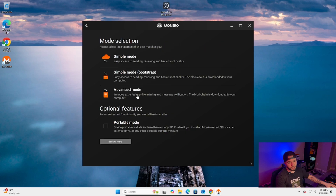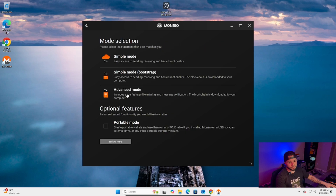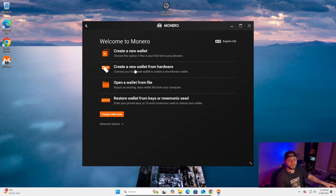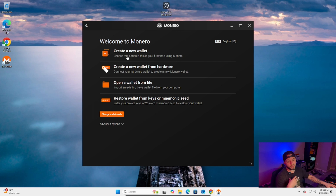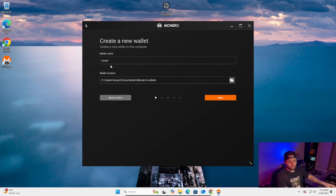I usually select Advanced mode because I like to customize features, but you can use the simple first option too. We're gonna click Create New Wallet because we need our own wallet. If you already have one you can skip this part. We'll name the wallet 'test' and it'll be saved in the default directory — that's fine. Click Next.